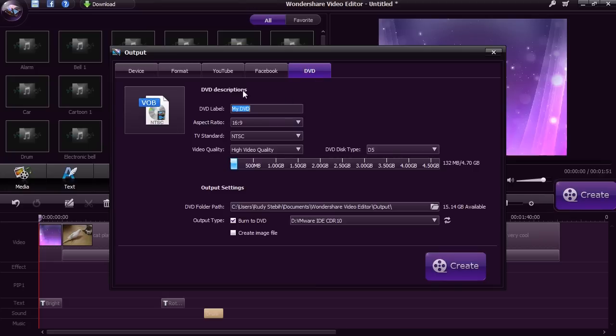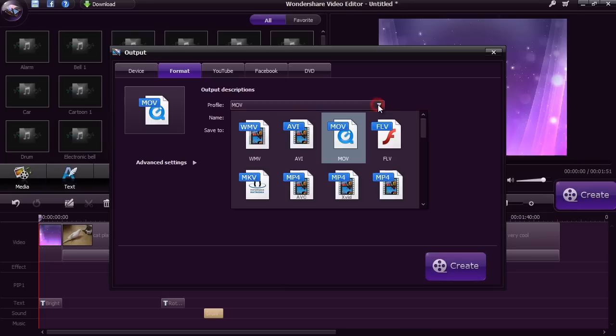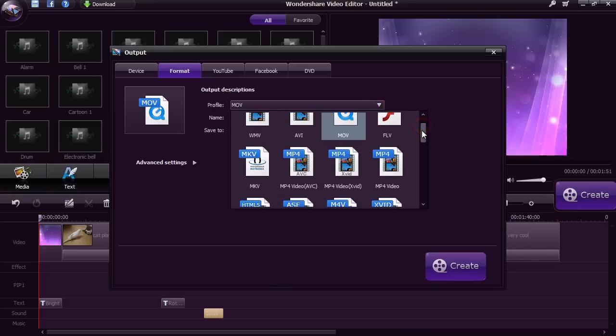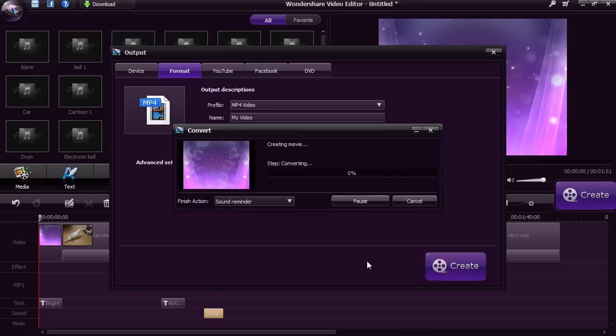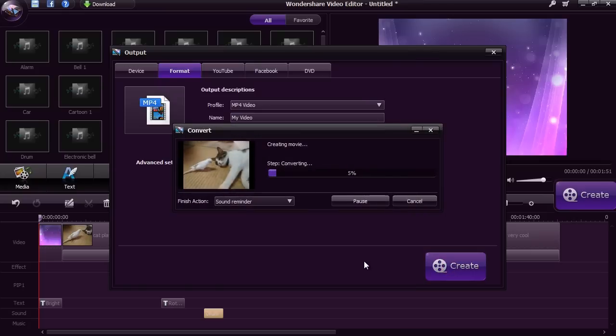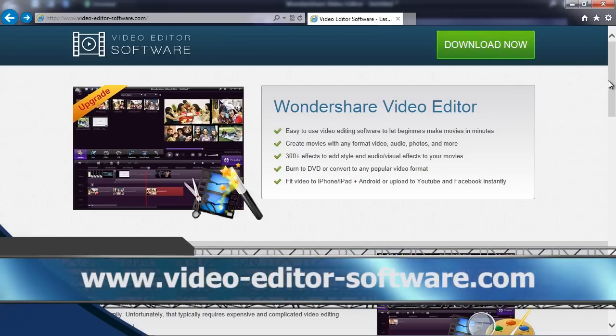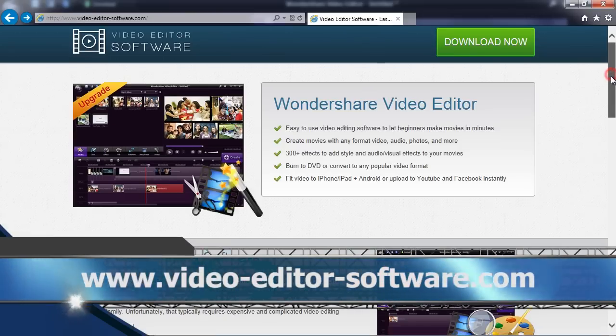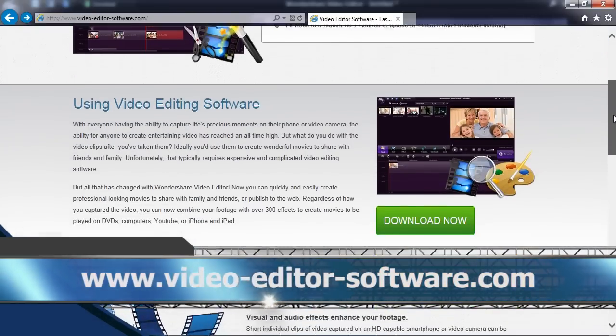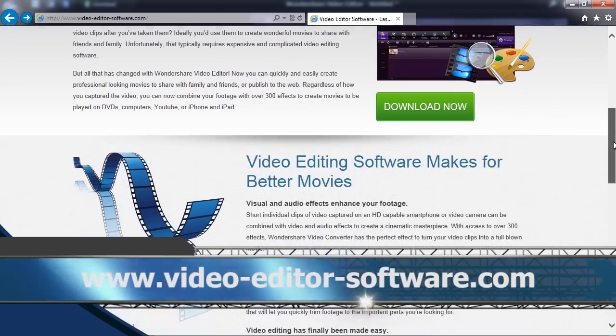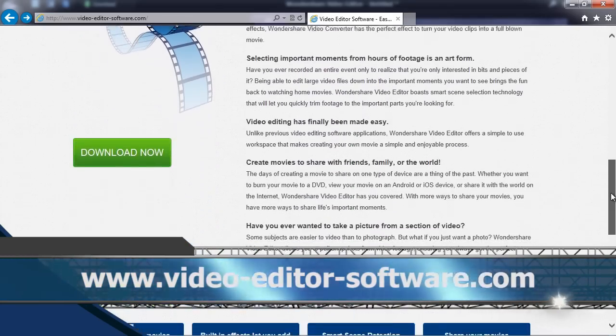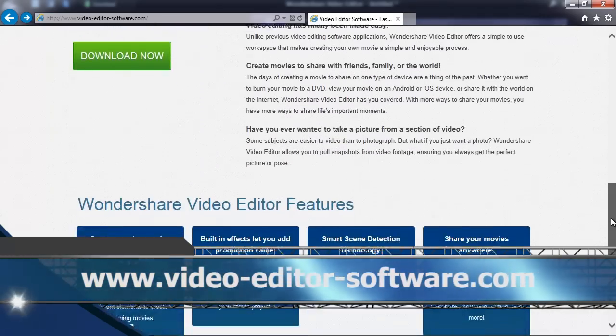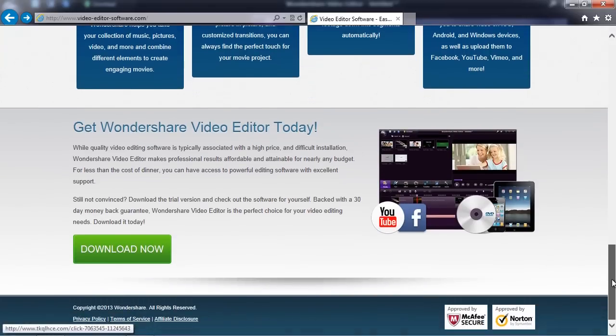You will be able to create the video for free, but to watch it without a watermark, you will need to purchase and register the software. So that's basically it. If you use video editing software for Windows 7, then look no further. By clicking the link in the description box below to visit www.video-editor-software.com, you can get started and create your own custom video in minutes. Good luck!